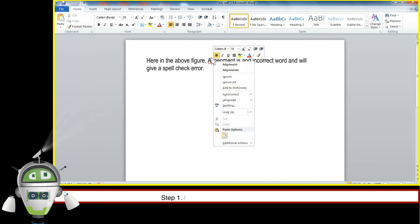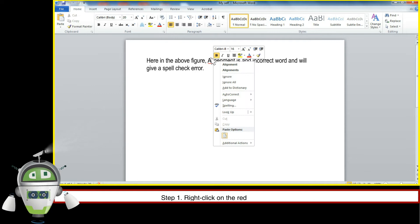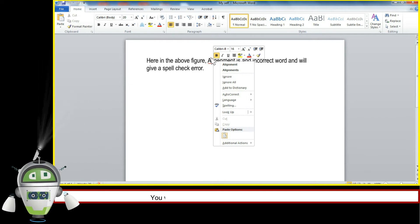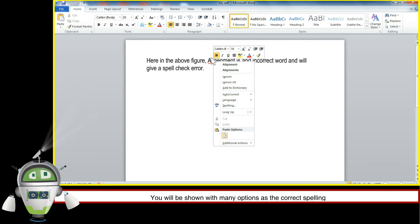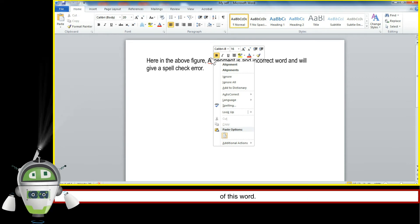Step 1. Right click on the red wavy underlined word. You will be shown with many options as the correct spelling of this word.